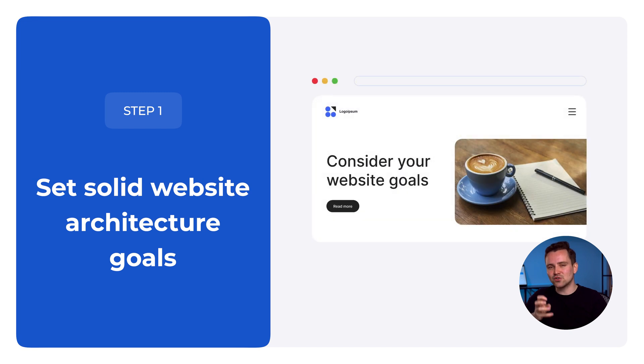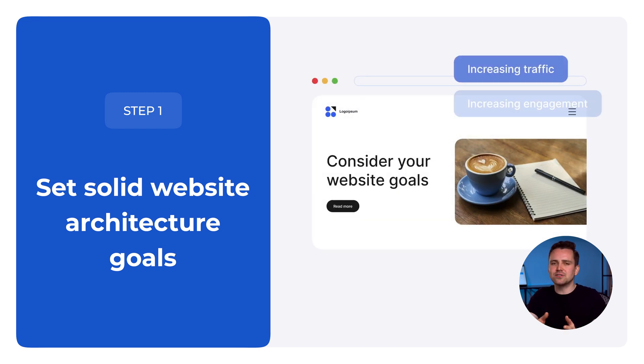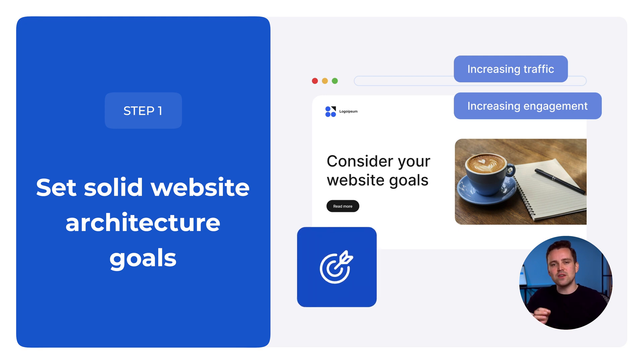Step 1. Get solid website architecture goals. Make sure they're measurable like increasing traffic, clicks and engagement. Know where you want visitors to go and guide them there.